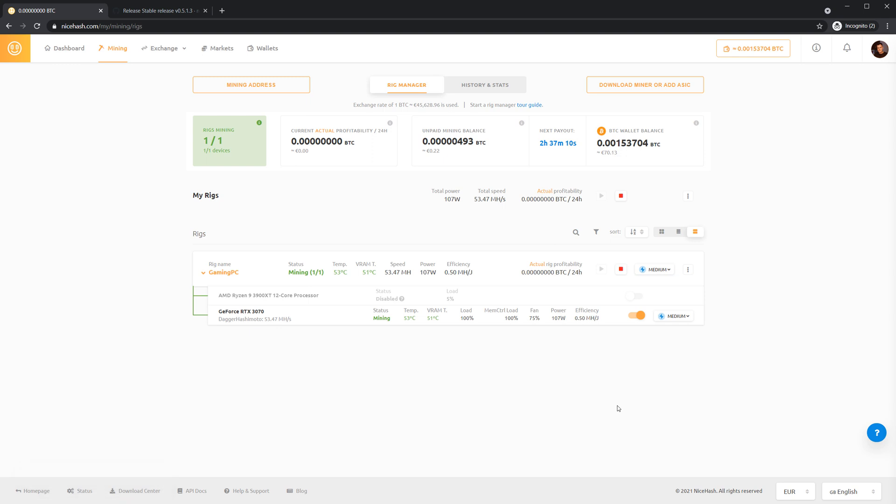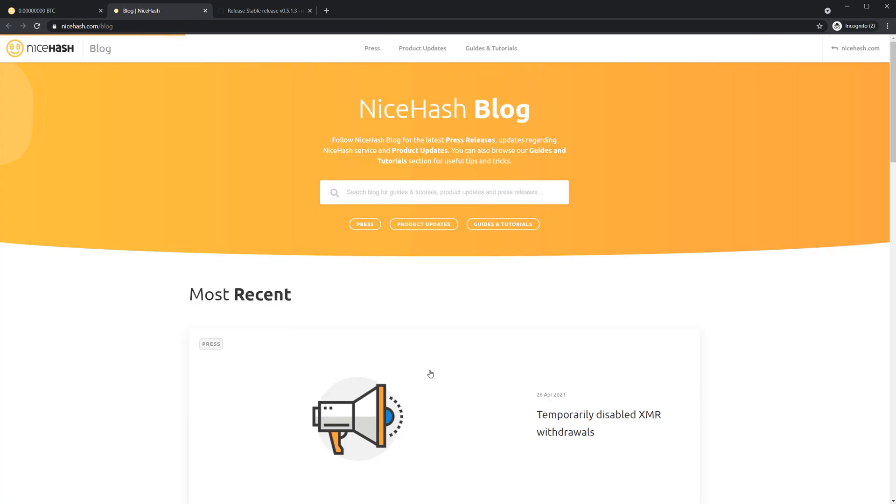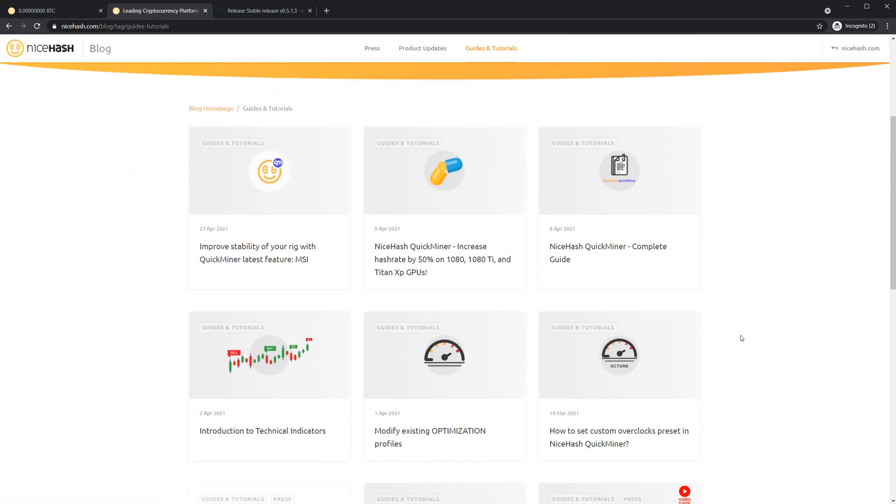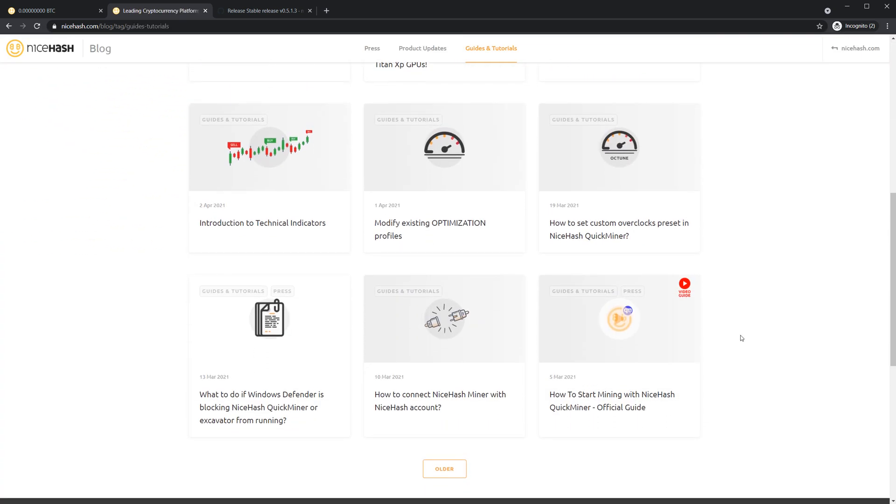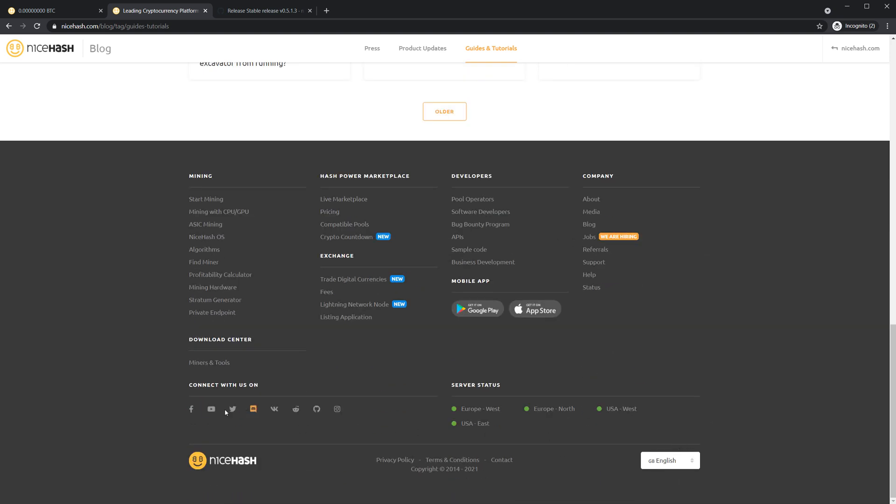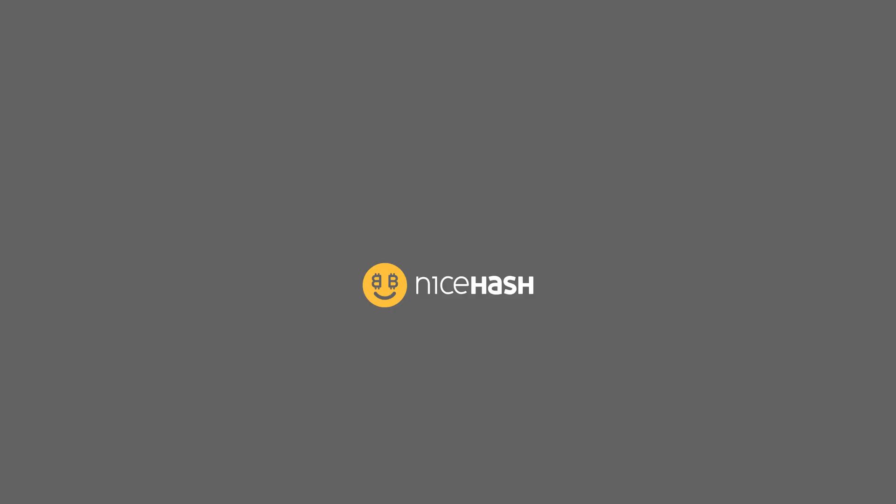This is how easy it is to start earning bitcoin with NiceHash. We recommend you visit our blog where you will find more useful content that will help you earn even more. We also have a very active community on Reddit and Discord, so make sure you join today. Visit NiceHash.com and start now.